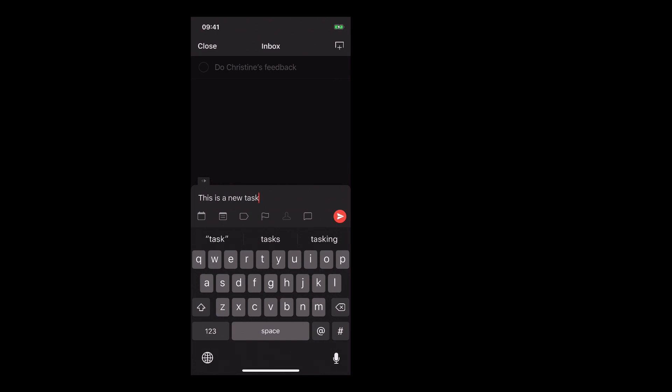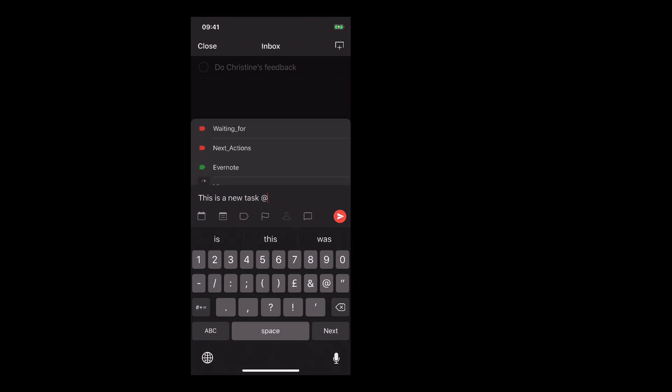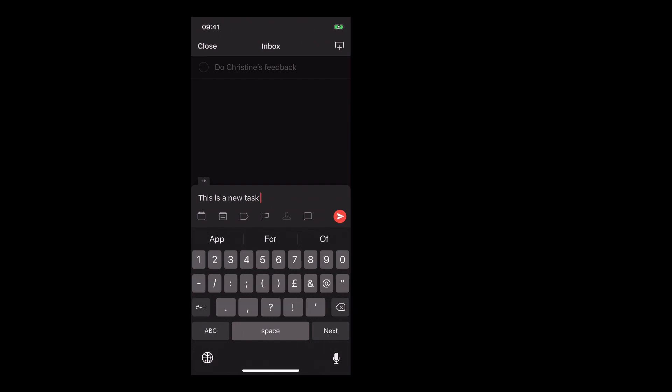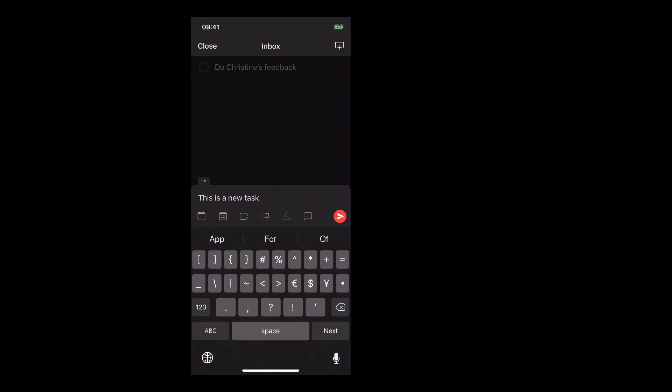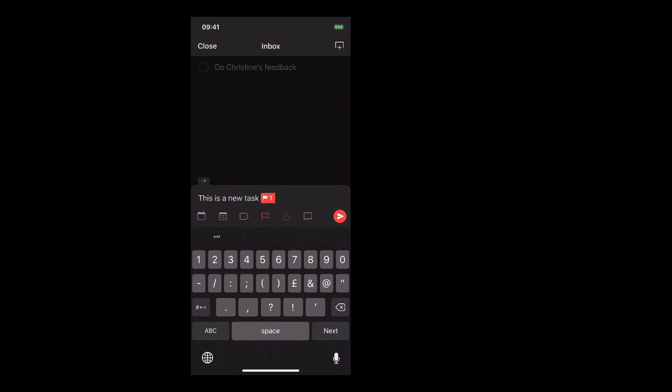Now, before we actually enter this, what you can do is Todoist has made it very, very easy for you to add information into this. You can do the traditional way. You can go @ and it will bring up all your labels. You can actually do the hashtag. So if I go into the hashtag, it'll bring up all your projects. And of course, if you hit the P button and type in P1, you can get your flag.